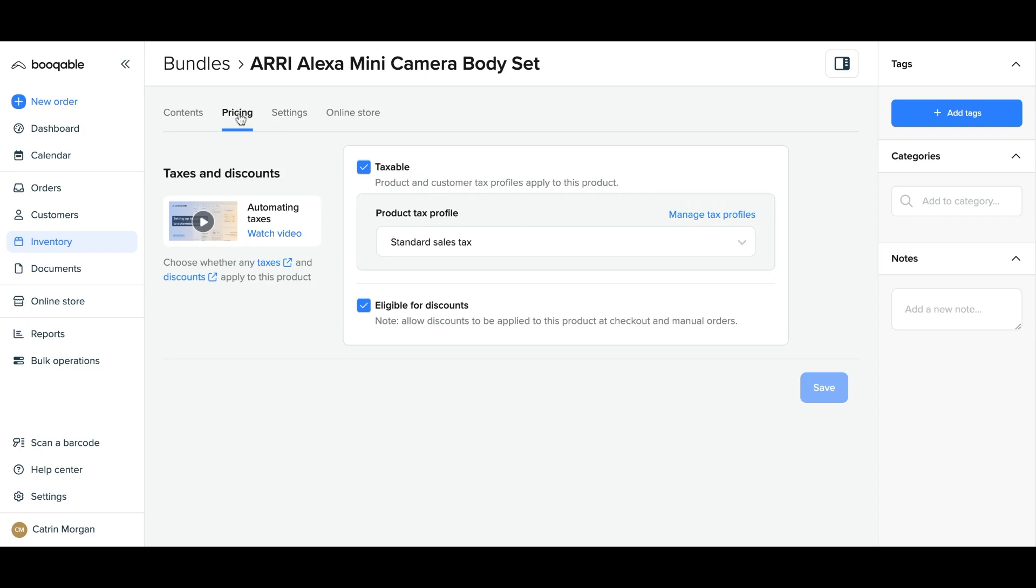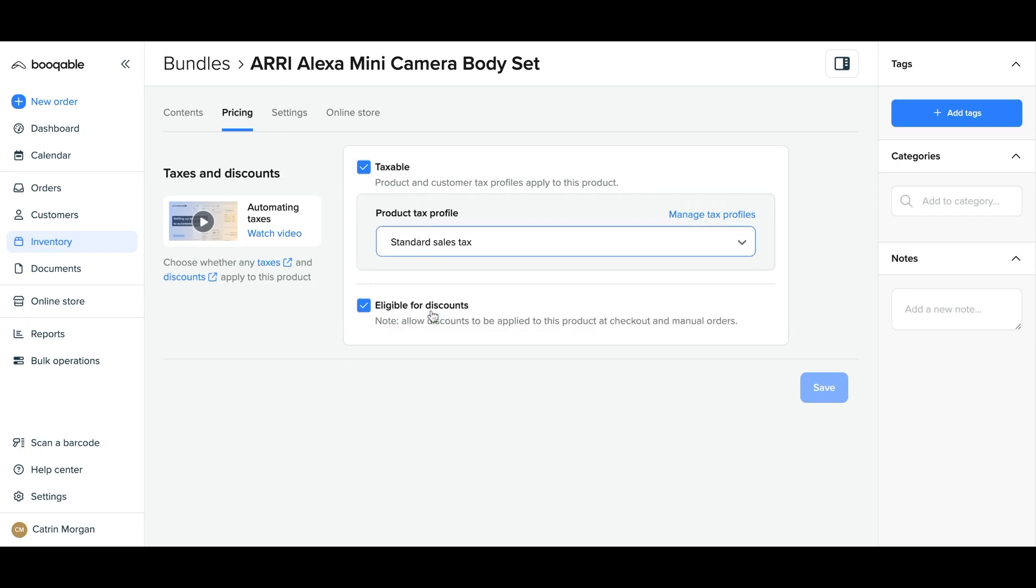And now for the pricing panel, where you can set the tax profile that will apply to this bundle at the online checkout. And if you would like this bundle to be open to having coupon codes applied, you can make sure the checkbox is clicked on. Otherwise, you can make it exempt from coupon codes by unchecking this box.